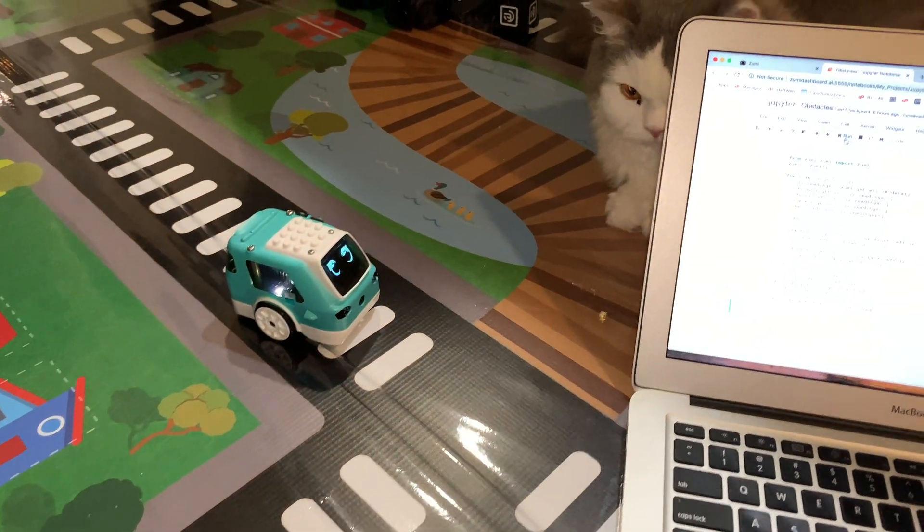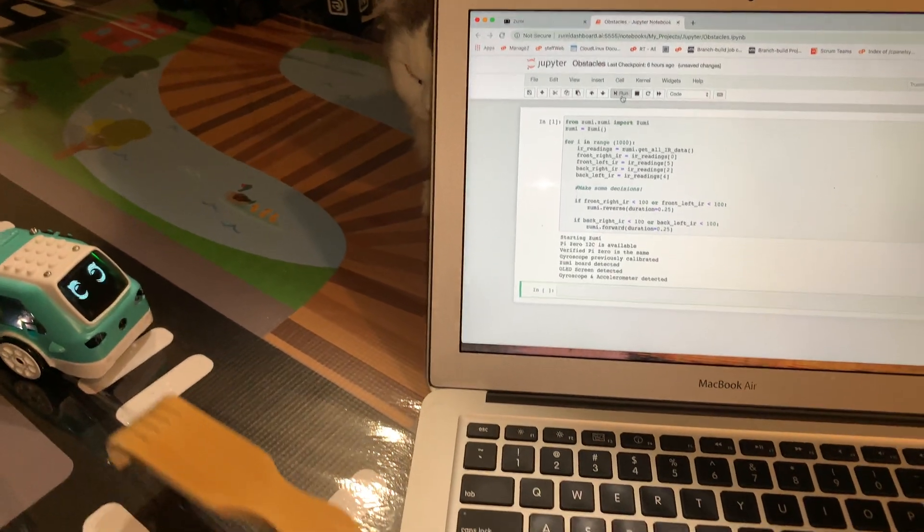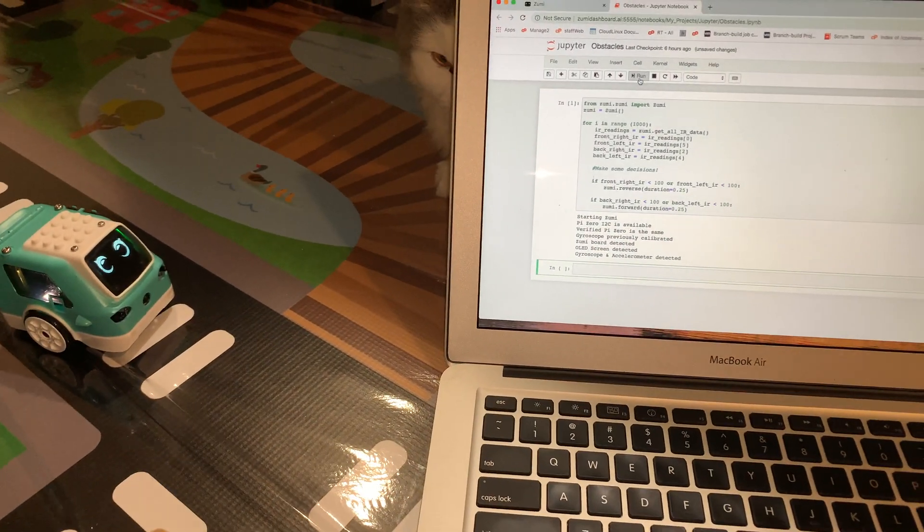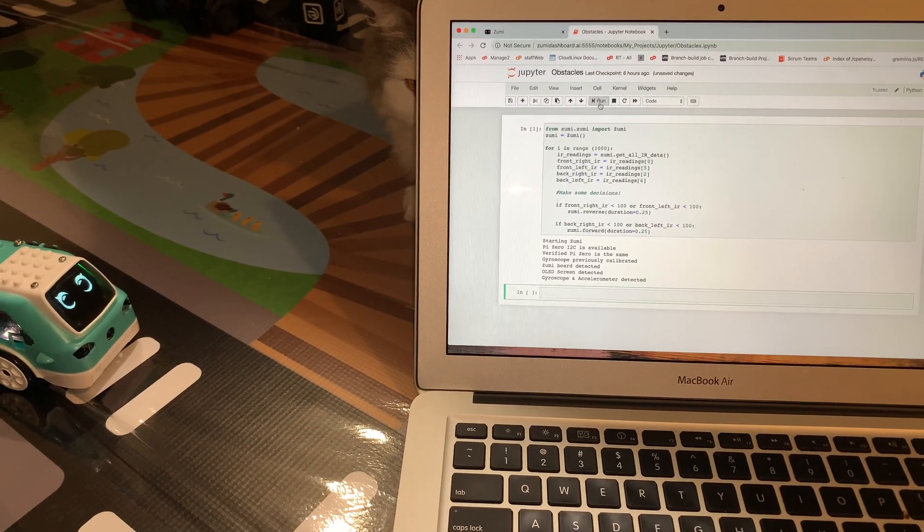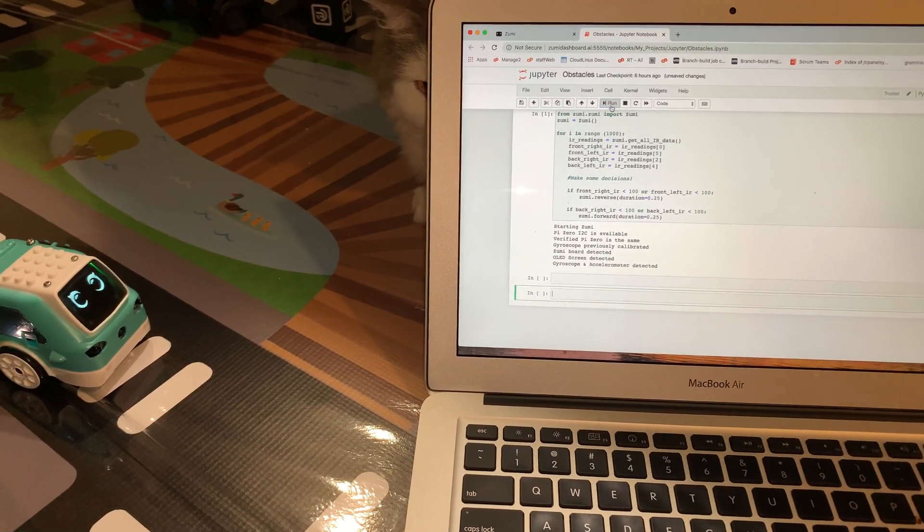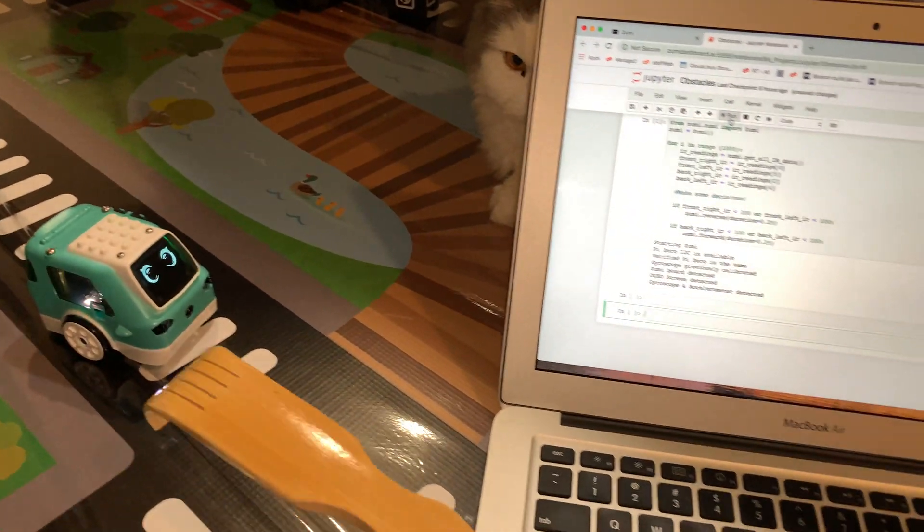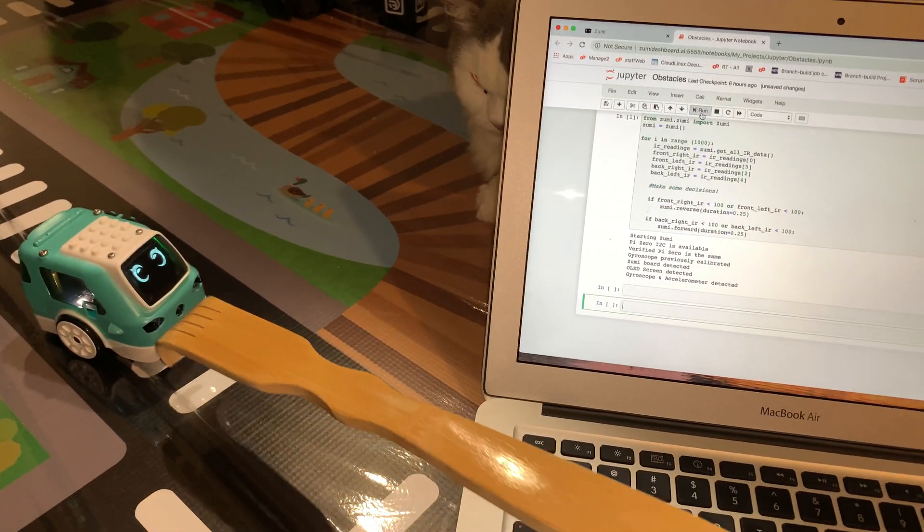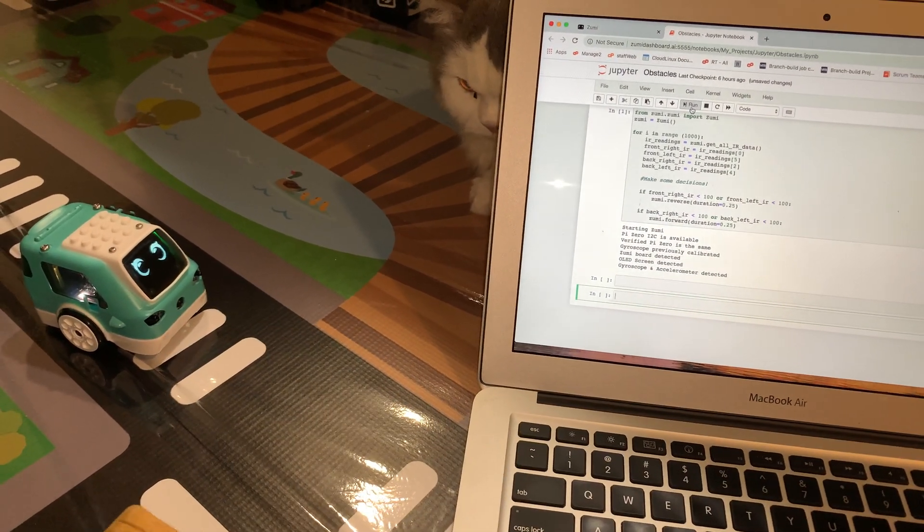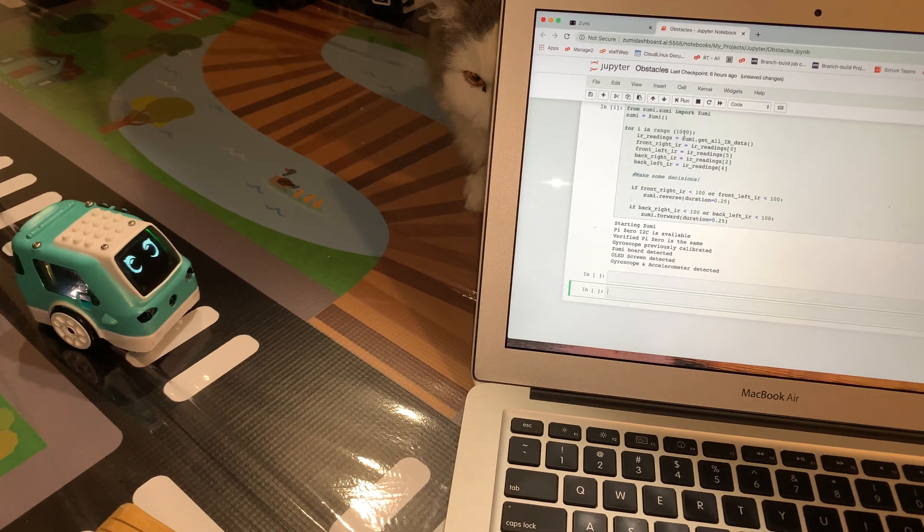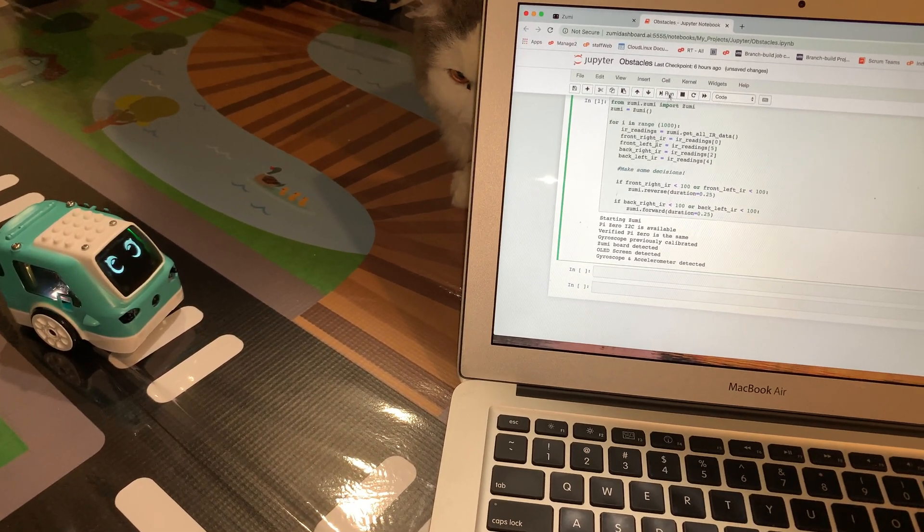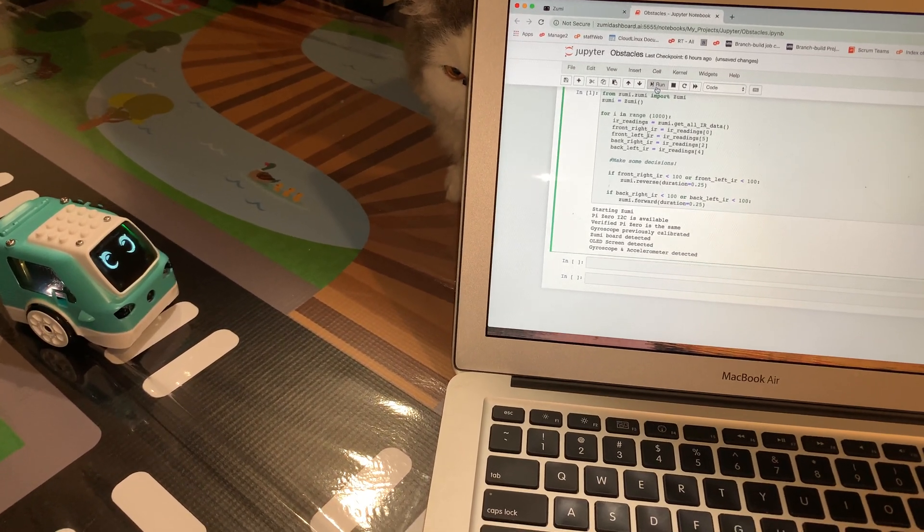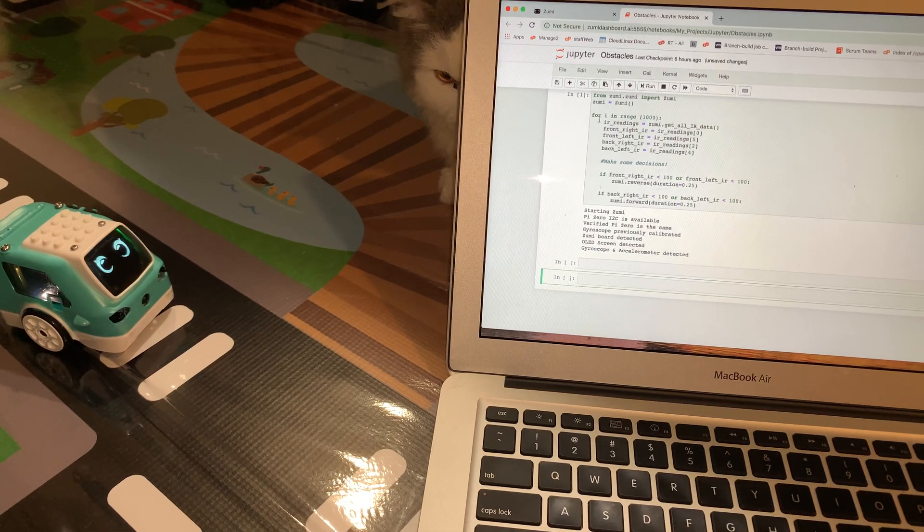But you can see there, basically, she's detecting when it happens. So, we're going to run it again, just for a second. Oops. I wasn't within that code block. That's why it didn't run.